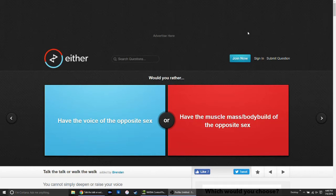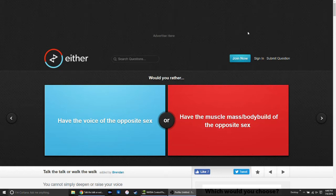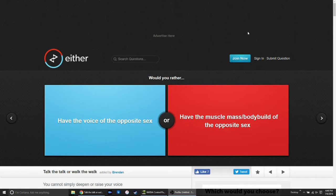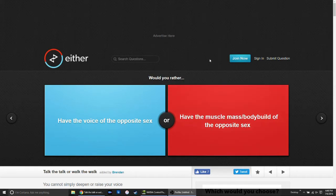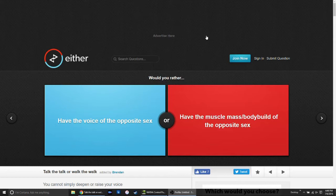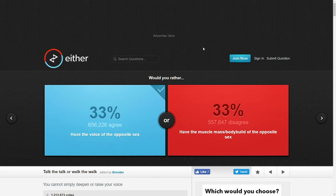Our first one is, would you rather have the voice of the opposite sex or have the muscle mass and body build of the opposite sex? I don't know. I guess voice. I mean, I'm not really muscular right now. But I mean, both genders, both sexes can have muscles. But I'll go with voice. Split about 50-50.